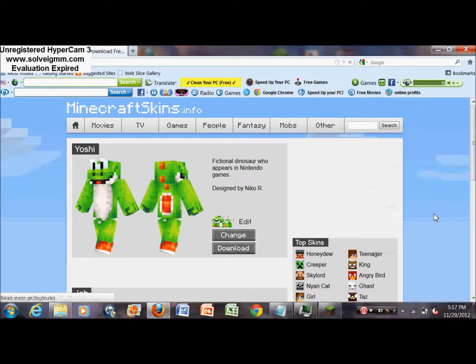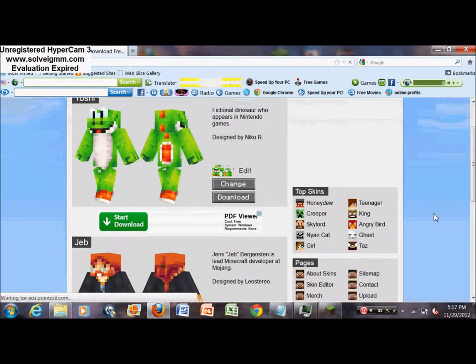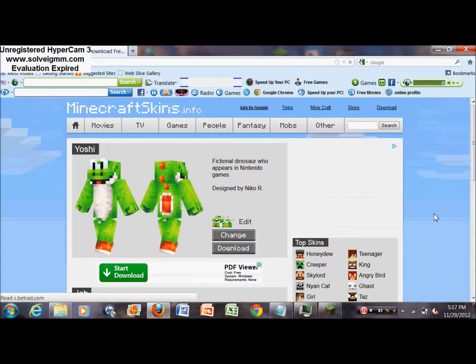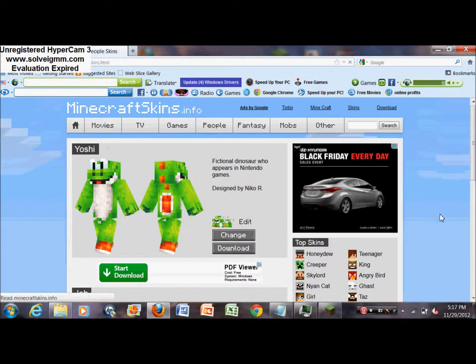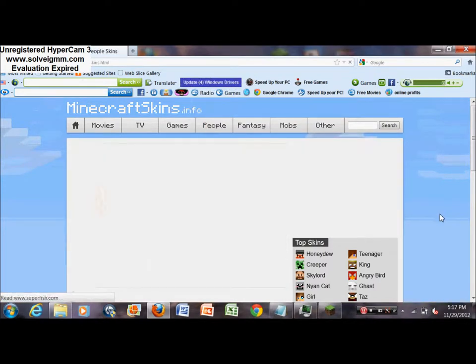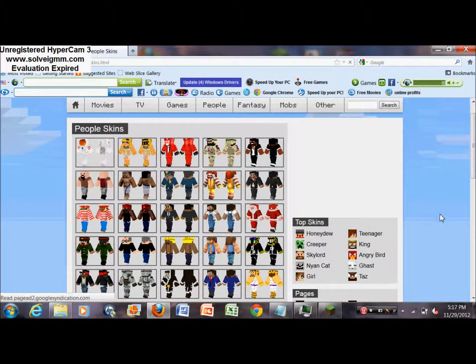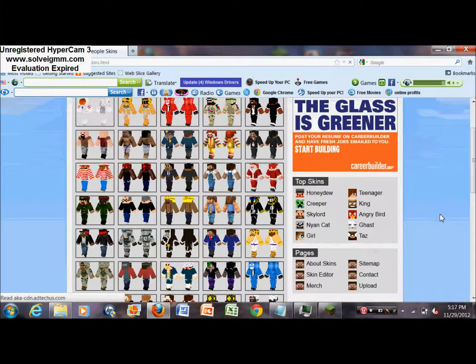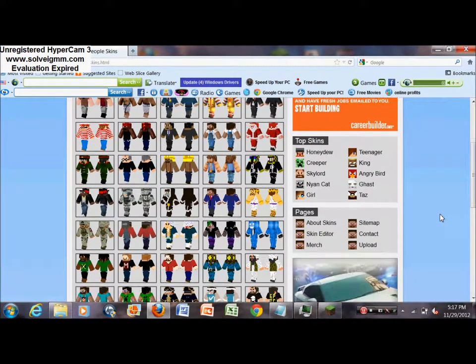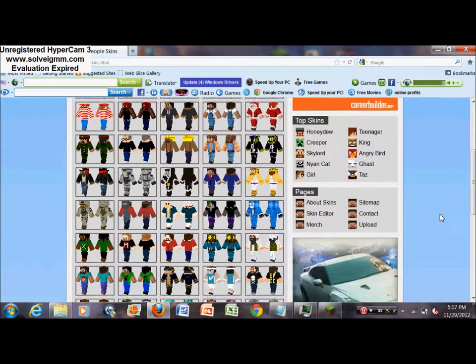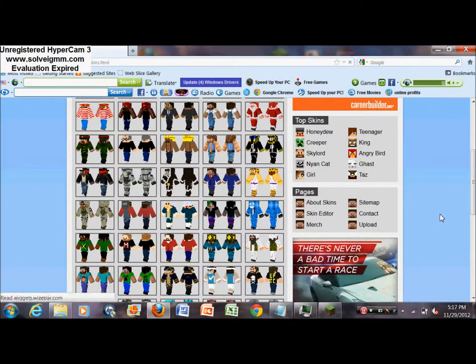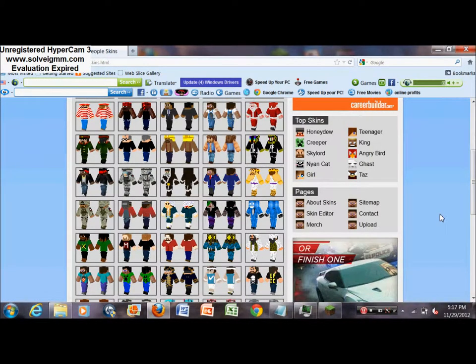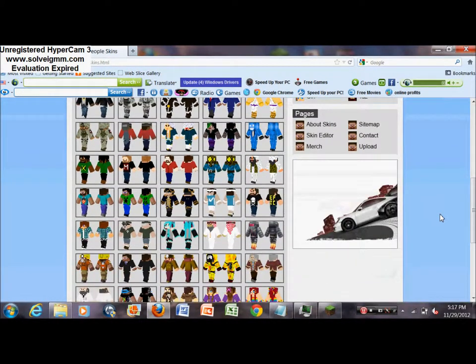After you get there, then you're just going to want to roam around and try to find the skin that you like. I'm just going to try to find some. It's hard for me to choose skins.